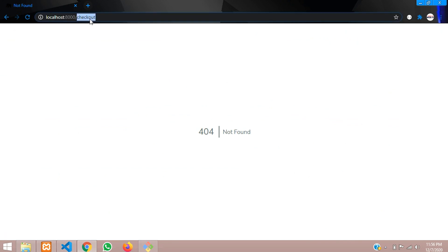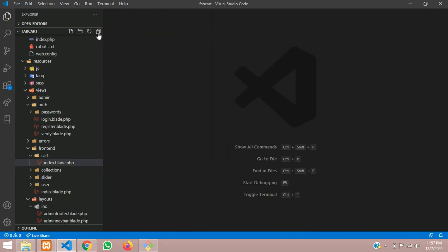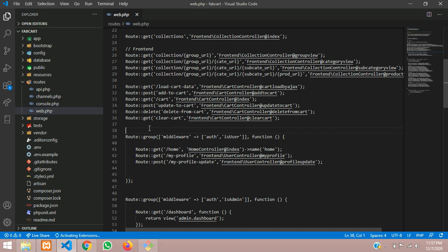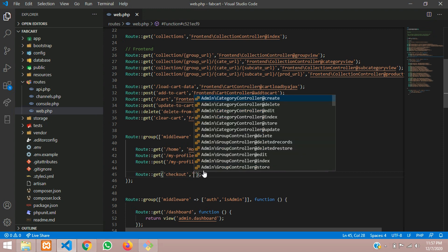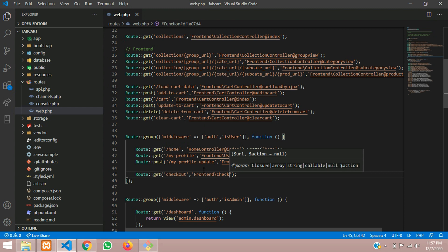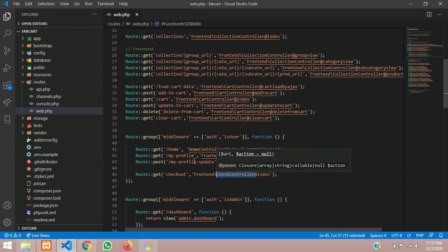Now let's create the checkout page. Let's close everything and go to route web.php. Inside the auth middleware we will add the checkout option — authenticated users only. We will set up the checkout GET route here, and now you have to create the controller. We'll call it the frontend folder back-slash CheckoutController at index.